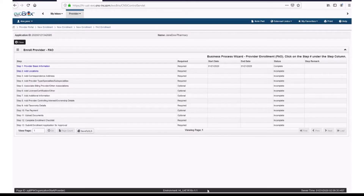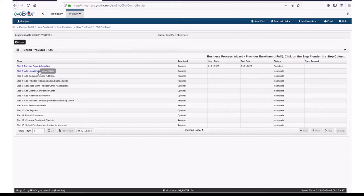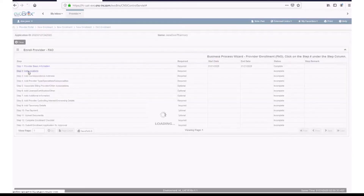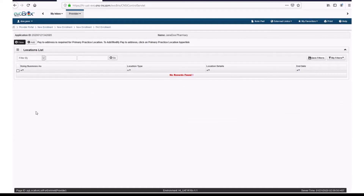On your dashboard, you will see that Step 1, called Provider Basic Information, is now complete. For Step 2, click on the hyperlink called Add Locations. You will need to enter a primary practice location. Click Add.